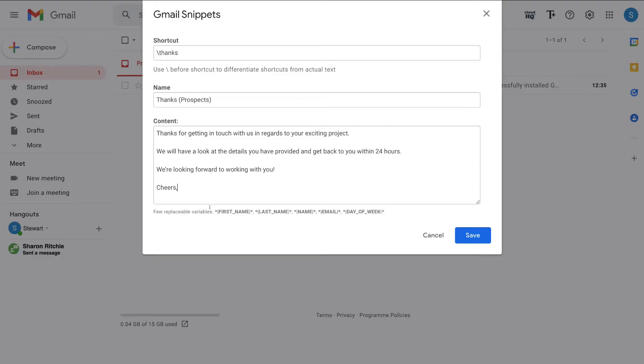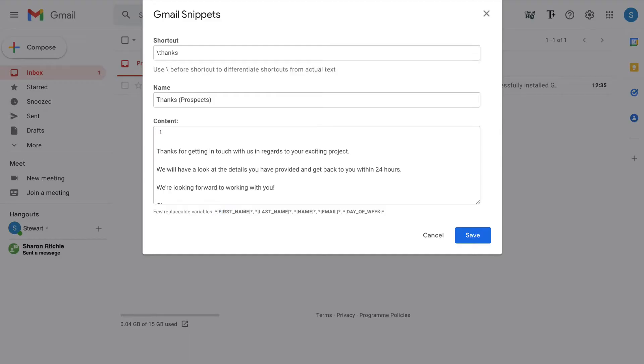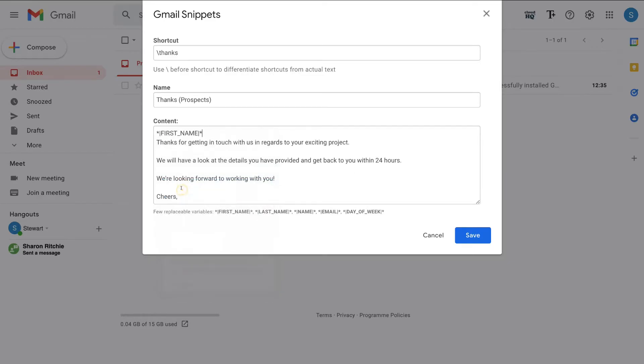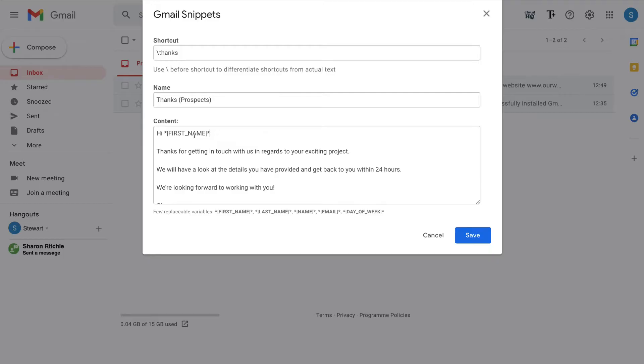Now we also have a few replaceable variables down here that we can use. So for example, what we could do is copy this variable here and then I could navigate up to the top of my content and then paste that first name variable at the top of my content. And as you can see, I've pasted in the first name variable up here with high next to it. So when I reply to an email, that's going to automatically generate the first name of the contact I'm replying to or sending an email to. I can also add a last name, name, email, and day of week.